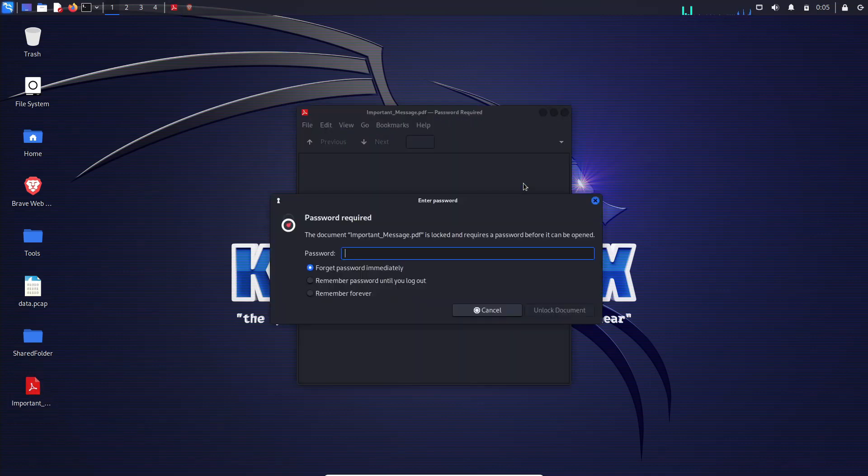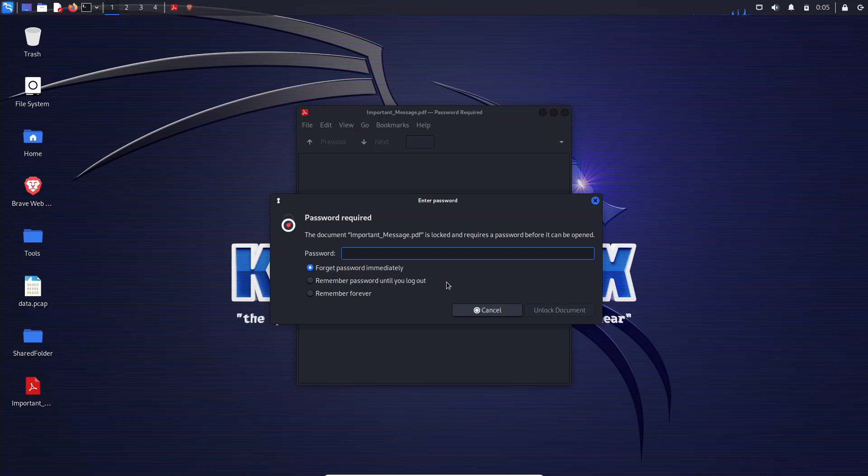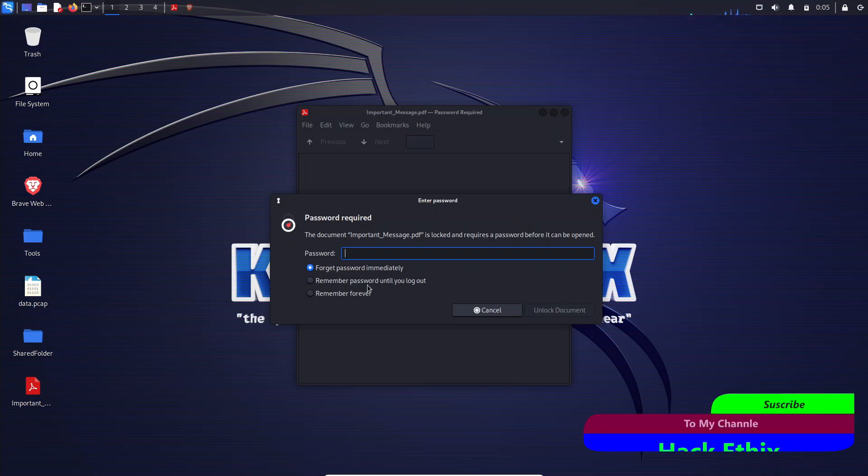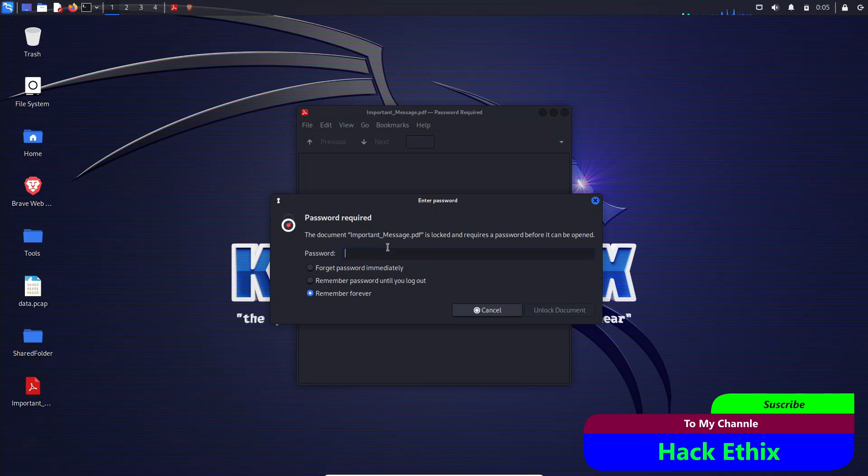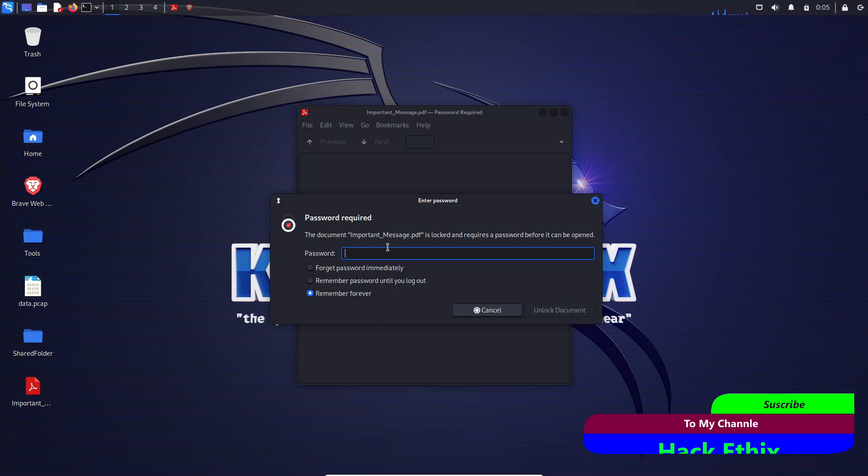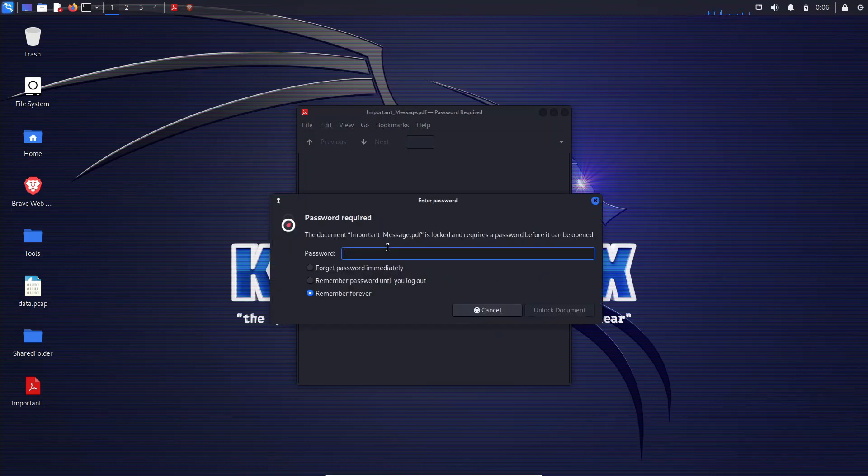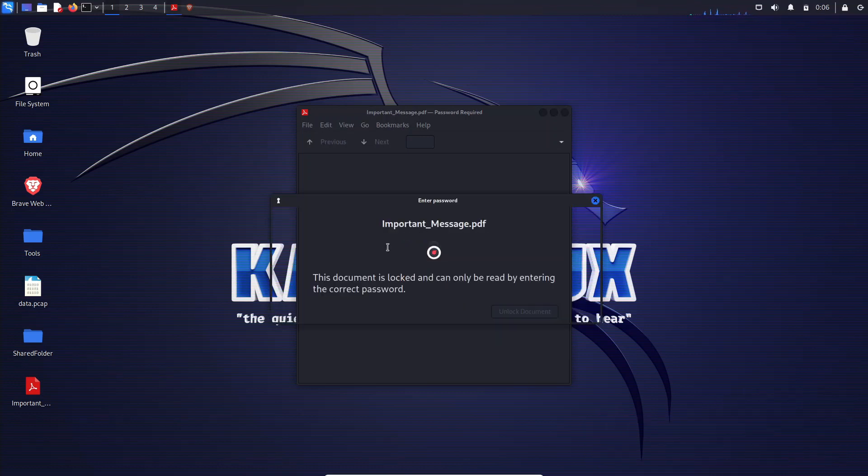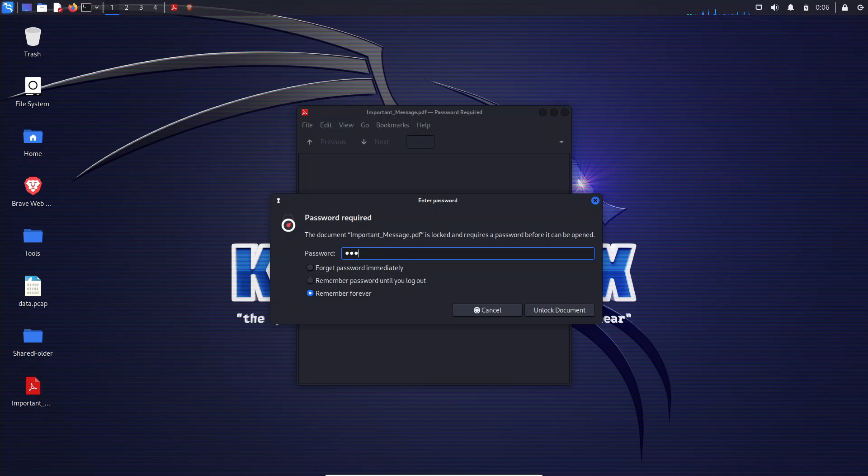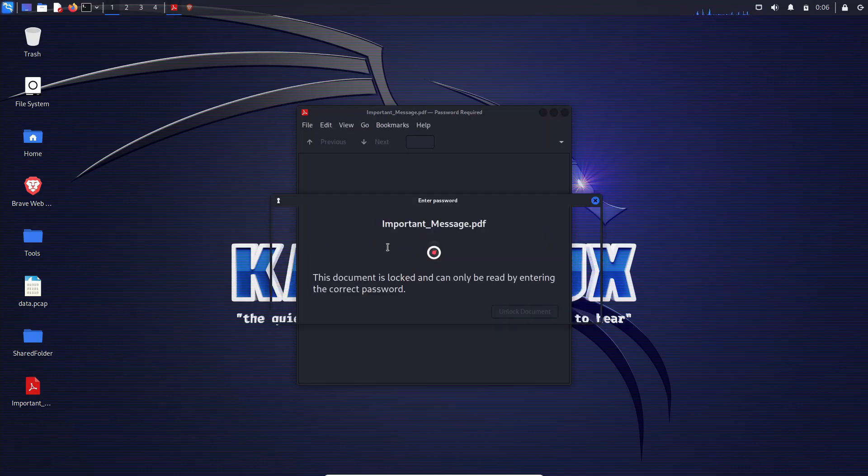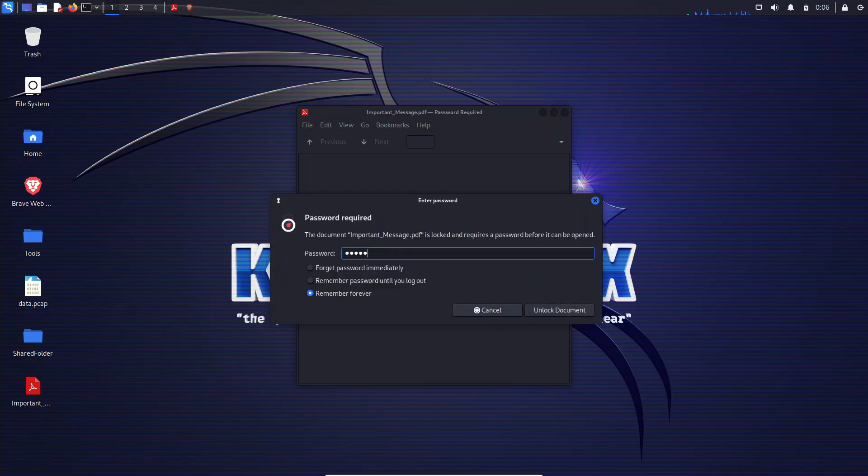You stumble upon a mysterious PDF file that is tightly locked away behind a password. It is like a digital enigma waiting to be solved. But fret not, my friends. Before we dive into the exciting recovery process, make sure to create a backup of the file. We wouldn't want to lose any valuable data along the way.